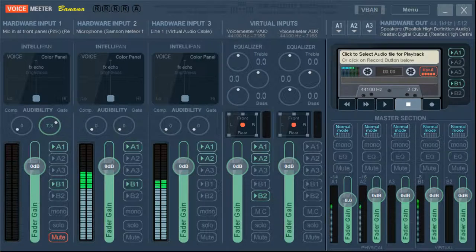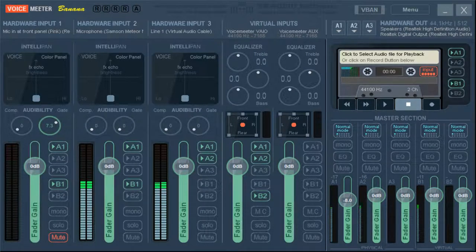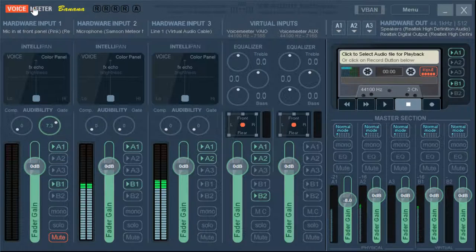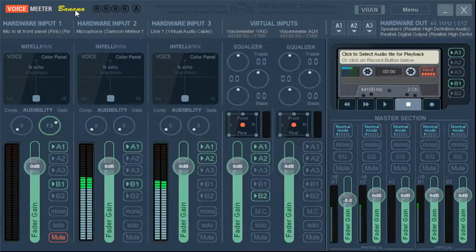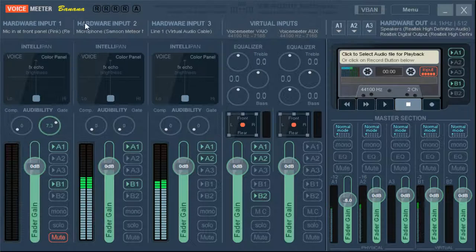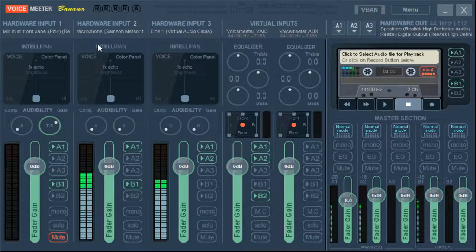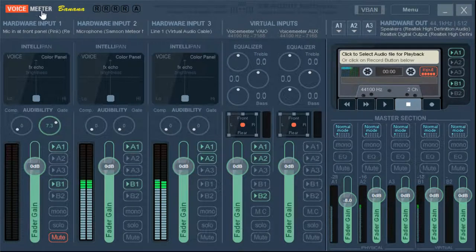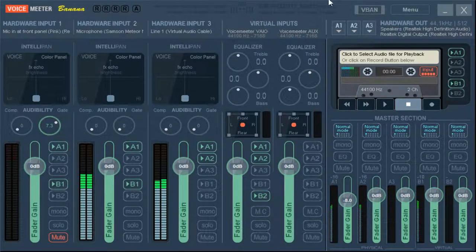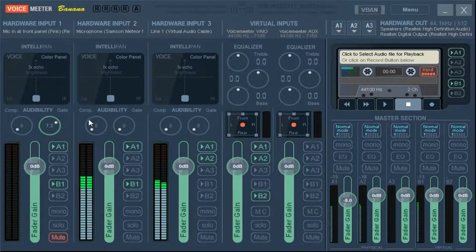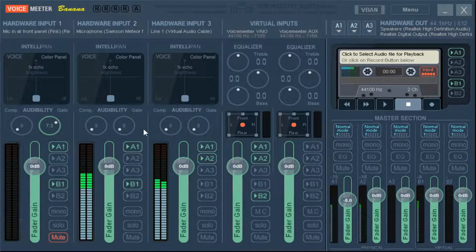So, as you can see, this is Voice Meter Banana, which is free, so I really recommend it. I'm not sponsored or anything, but it's free. It's a little complicated, but I'm going to break that out for you so you don't have to worry about that.